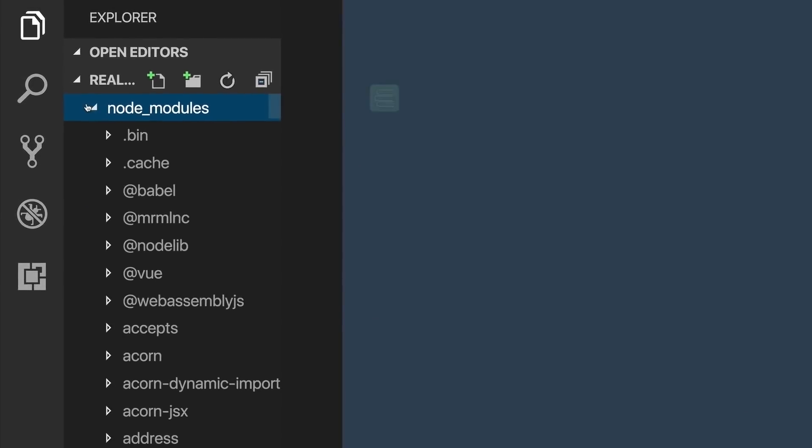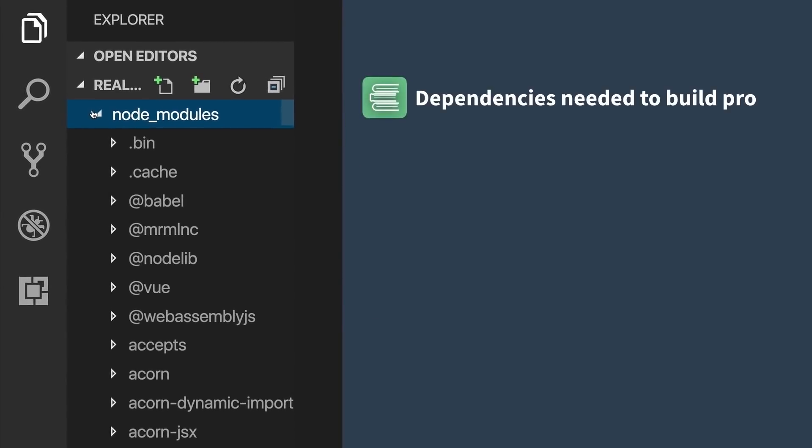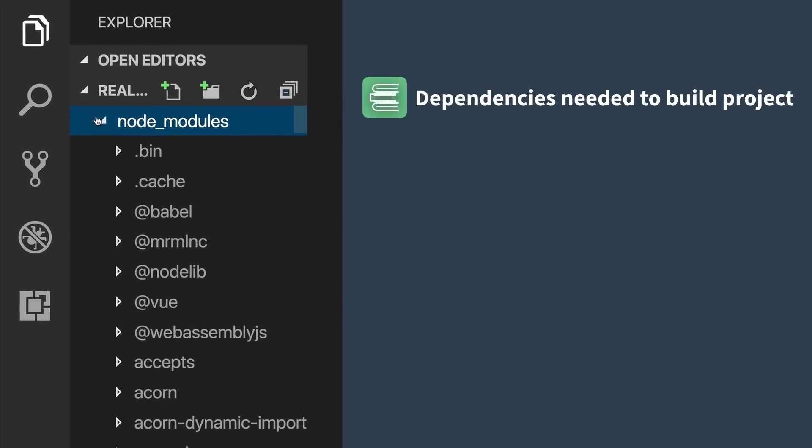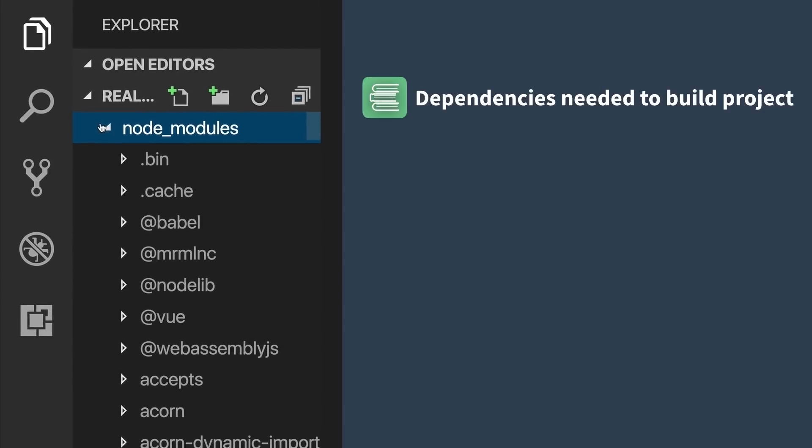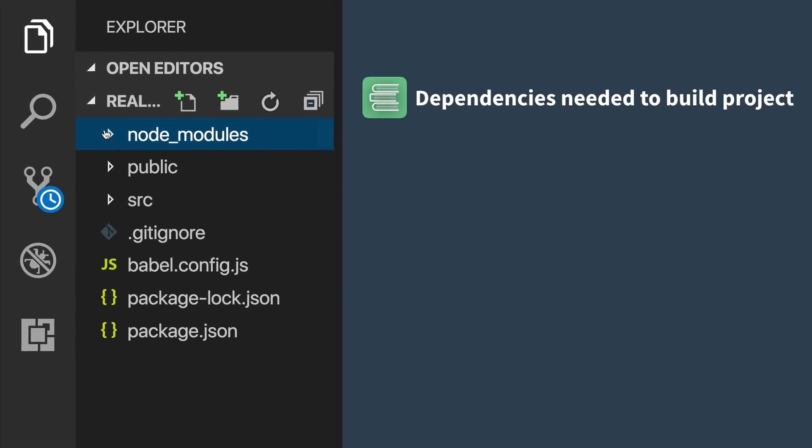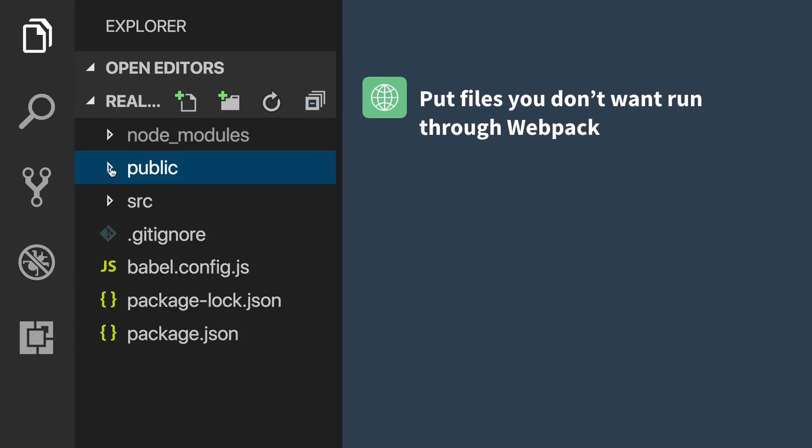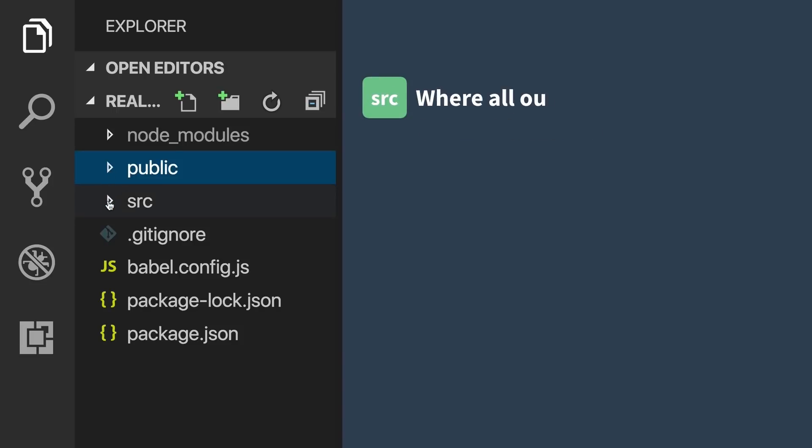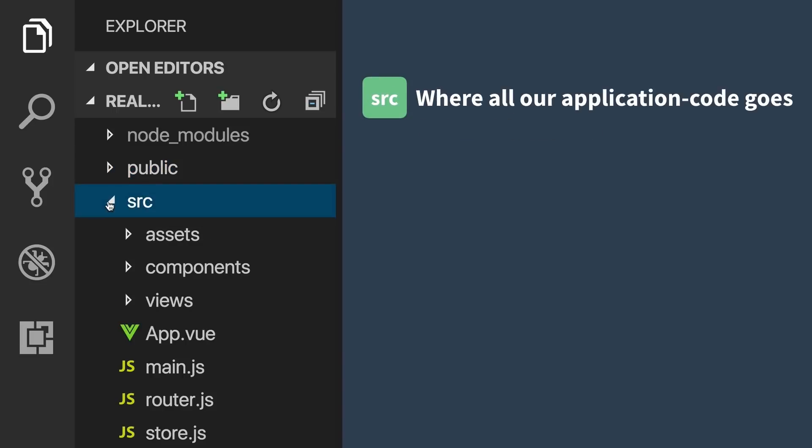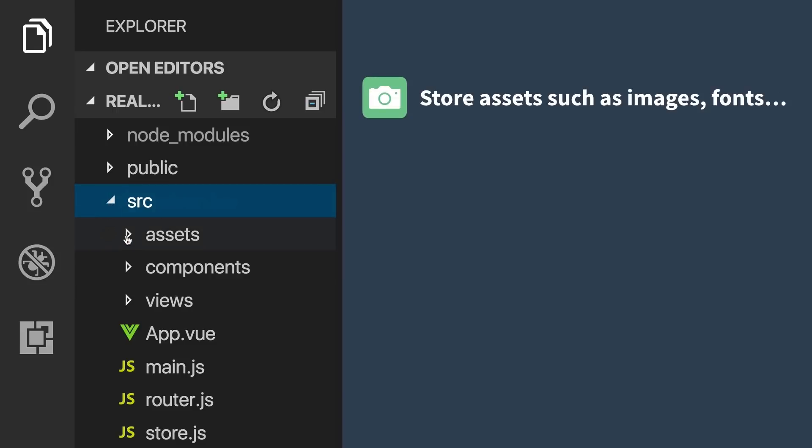Here in the Node Modules folder is where all the libraries we need to build View are stored. In the Public directory, you'll put files like images that you don't want to process through Webpack. The SRC is where all of our application-specific code goes. In the Assets folder, you'll put assets for your project, such as images, fonts, etc.